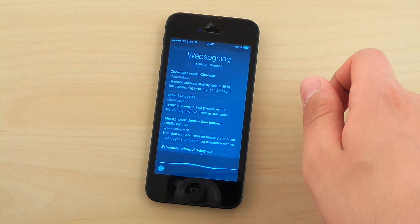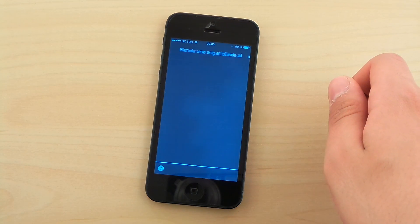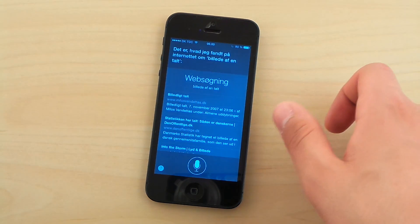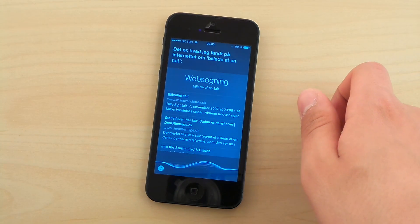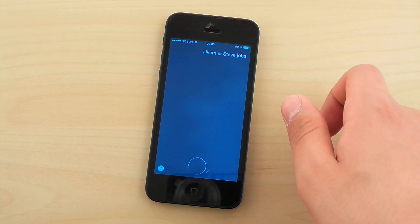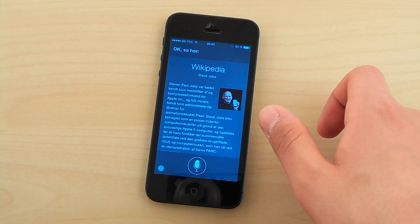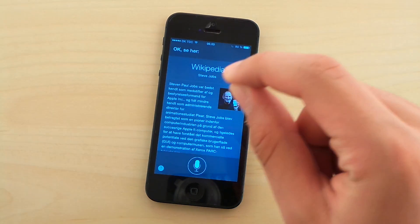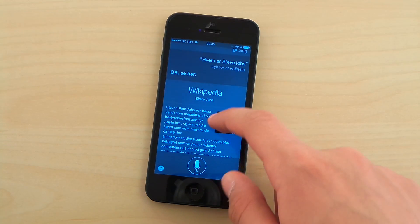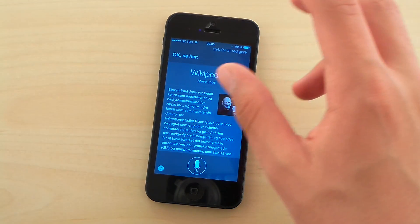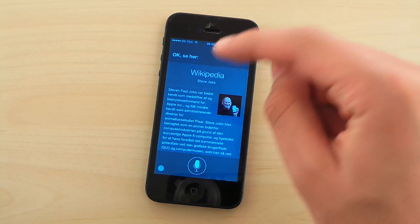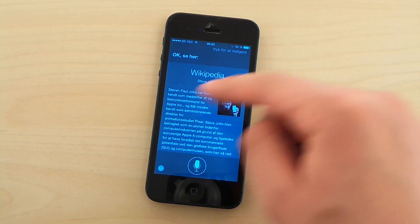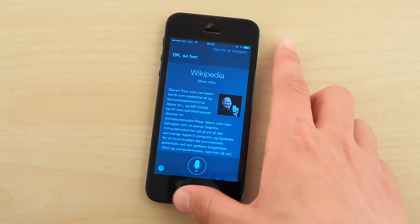Can you show me a picture of a cat? What's Steve Jobs? Okay, see here. So I asked about Steve, and what she did was actually to show me the Wikipedia edition, which Siri normally never does.